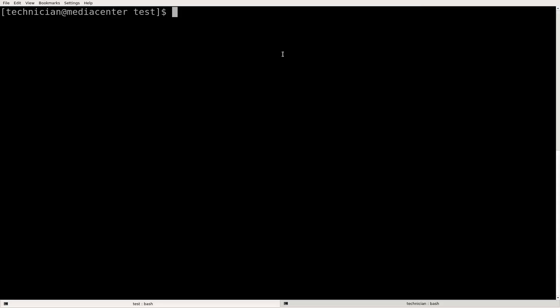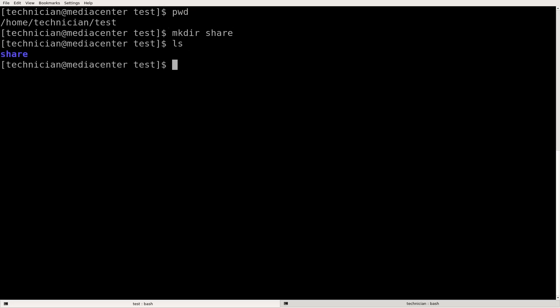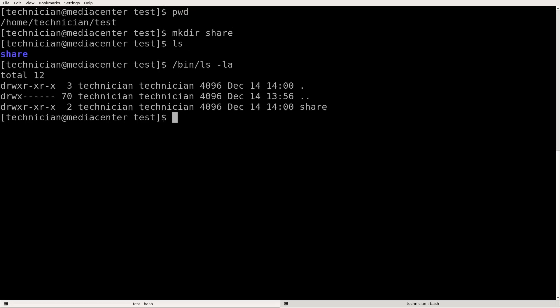Let me show you an example. I've got a test directory. I'm in home/technician/test. Within this directory I'm going to make another directory called share. Using mkdir then ls, we see this directory share is owned by technician and it's in the group technician.